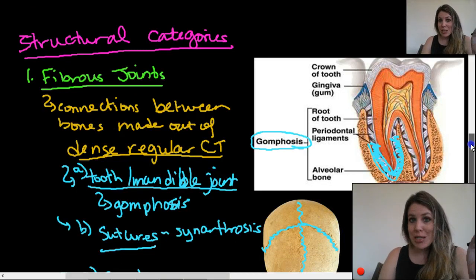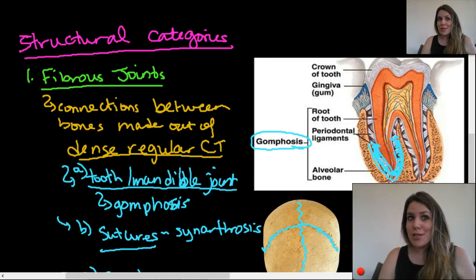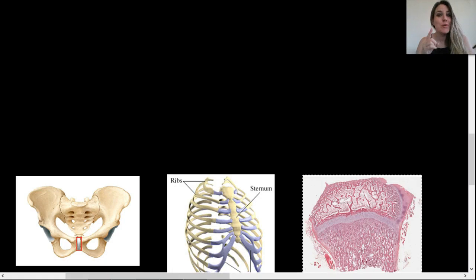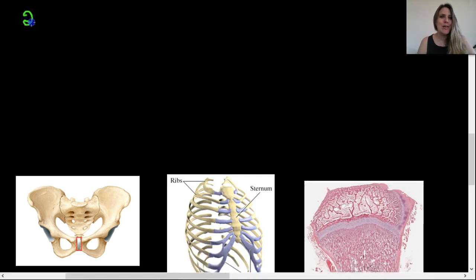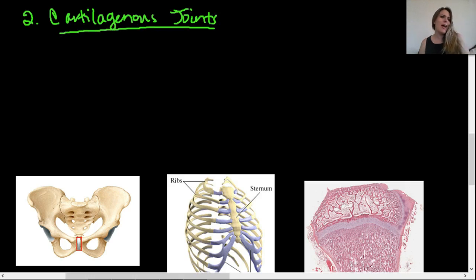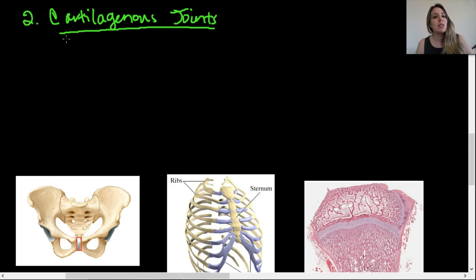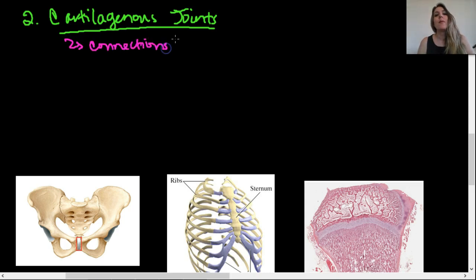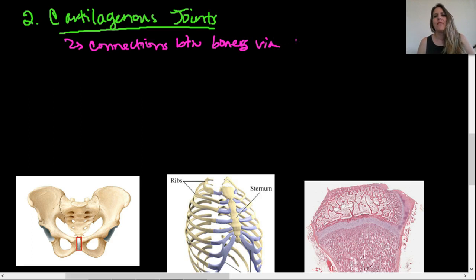The second structural category is cartilaginous joints — connections between bones via cartilage. Let's think about what joints in our body have cartilage between them. One example you already know is the pubic symphysis — that little pad of fibrocartilage between the two pubis bones of your pelvis. That's a symphysis, and because it has some movability, it is functionally an amphiarthrosis.